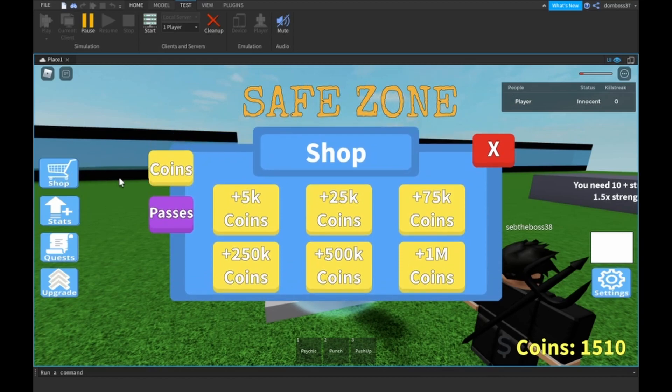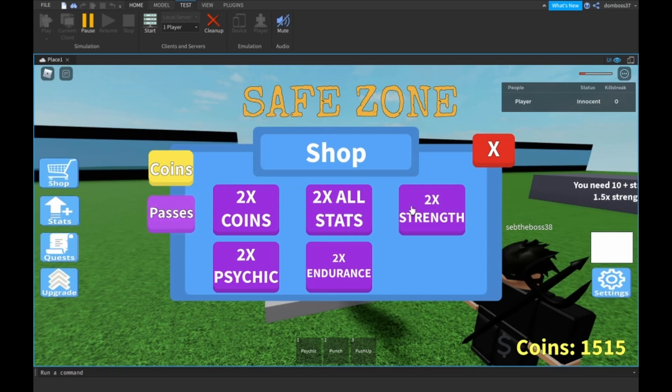Down comes our frame, nice little animations everywhere. Now we click on the passes. As you see, we have all of these buttons.